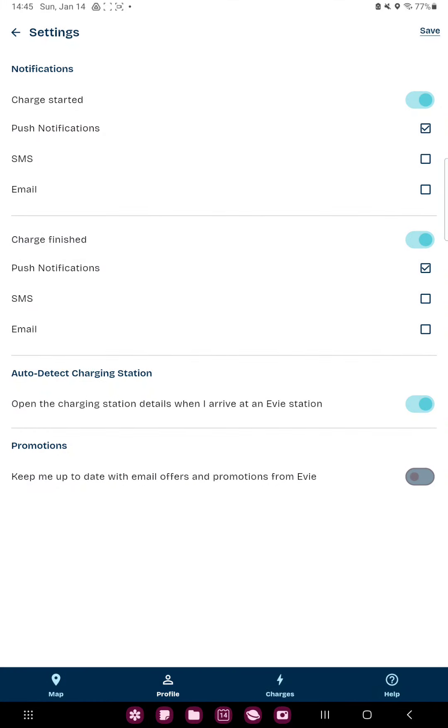And in the first section, under the charge started, you can find three options.